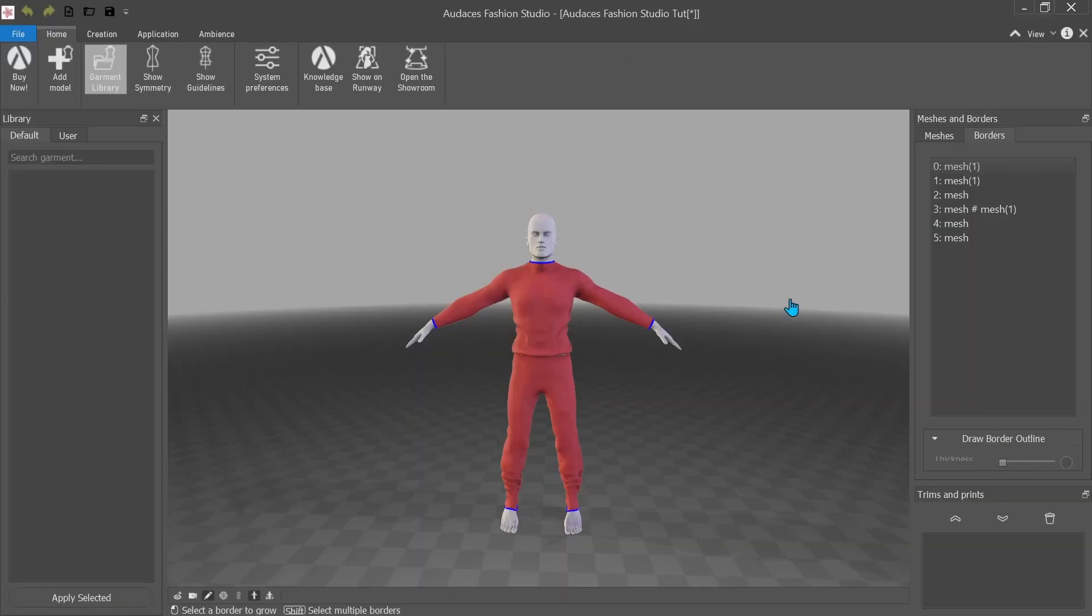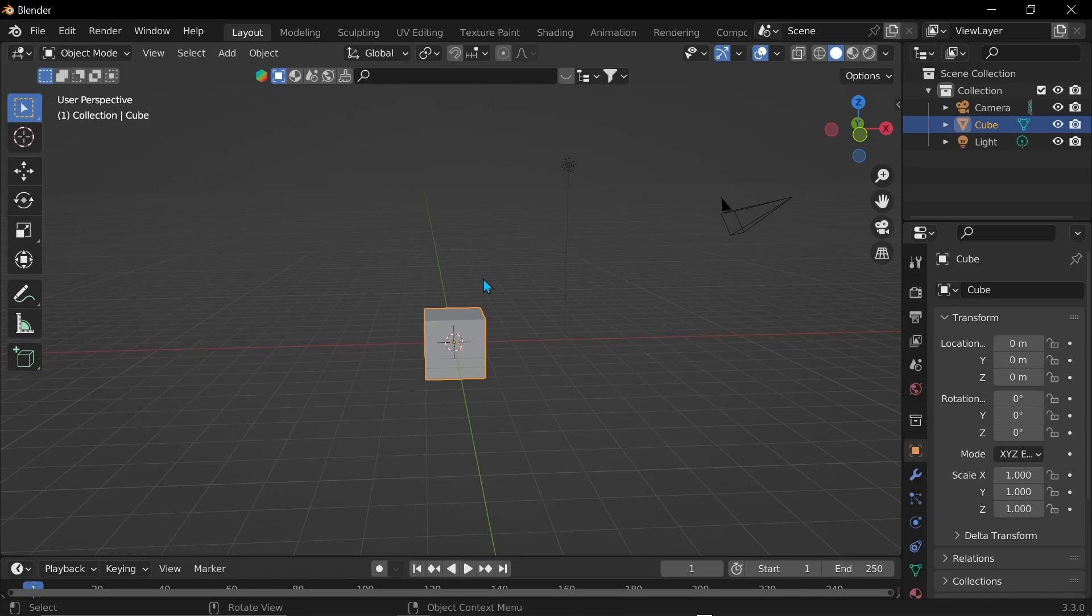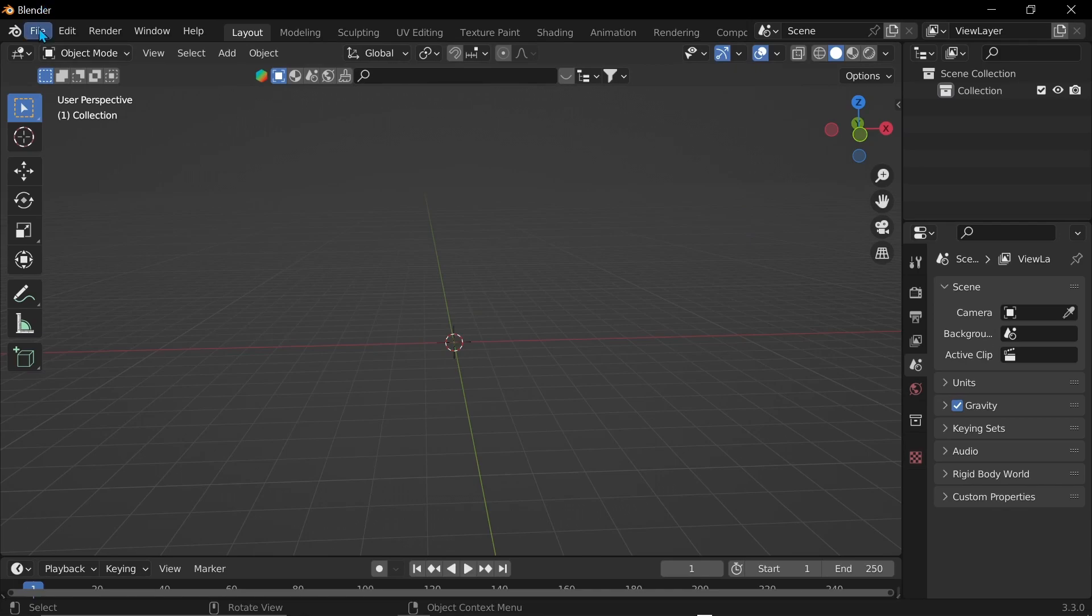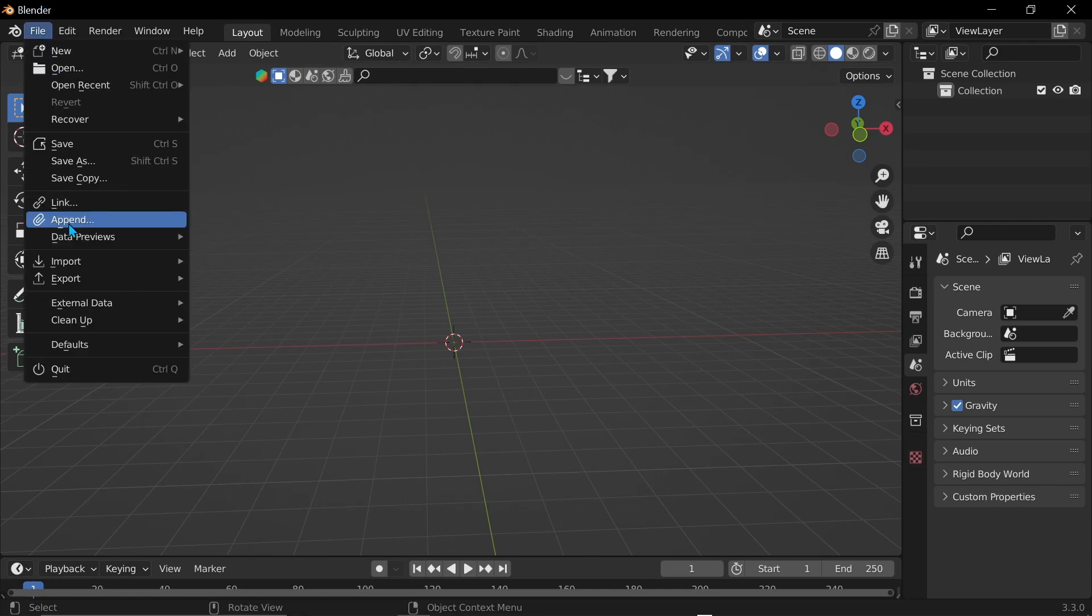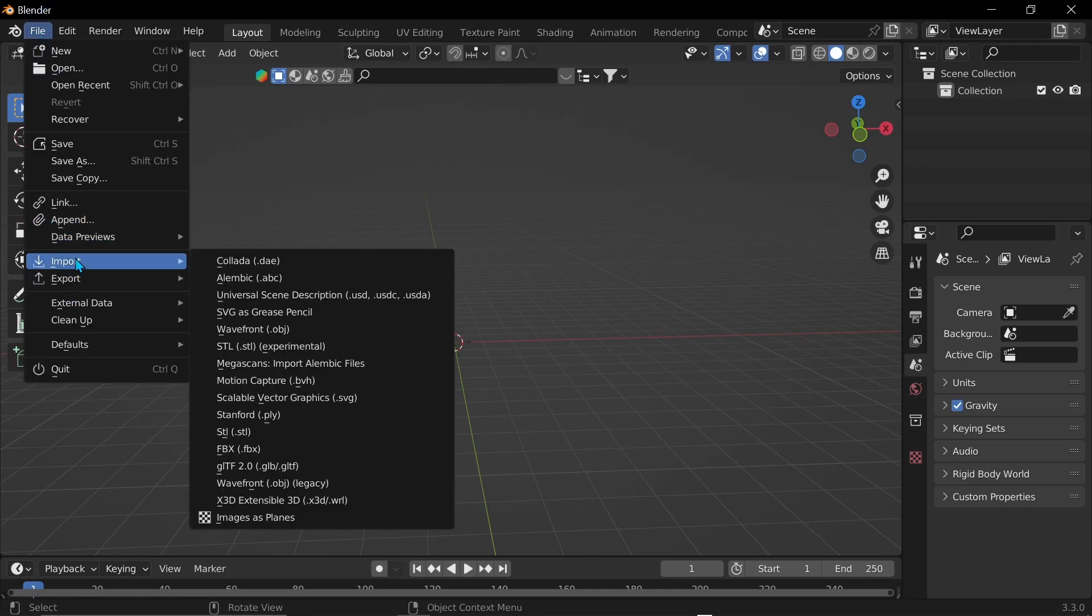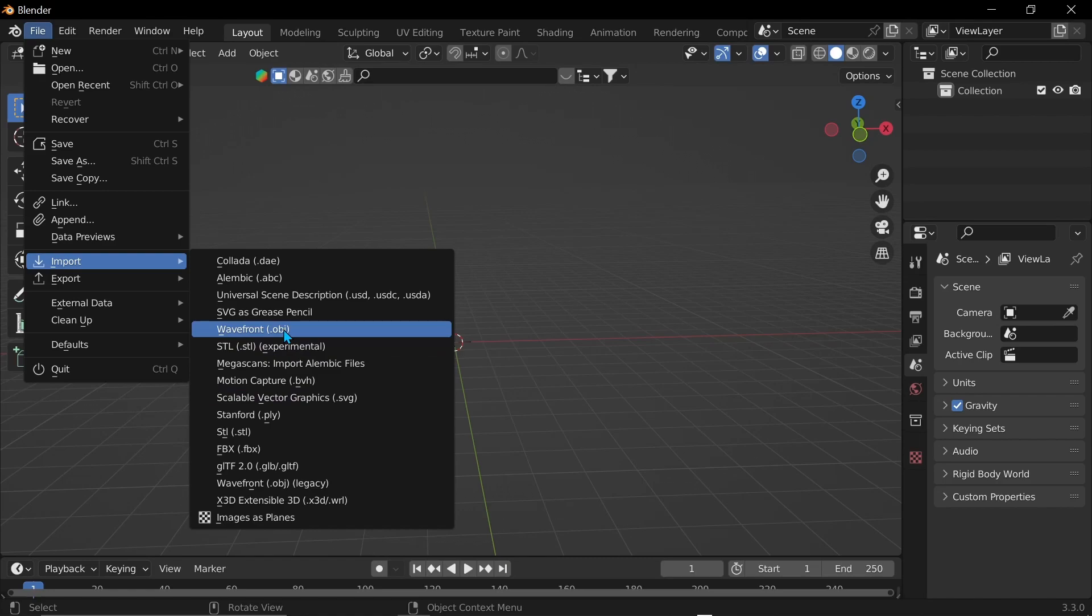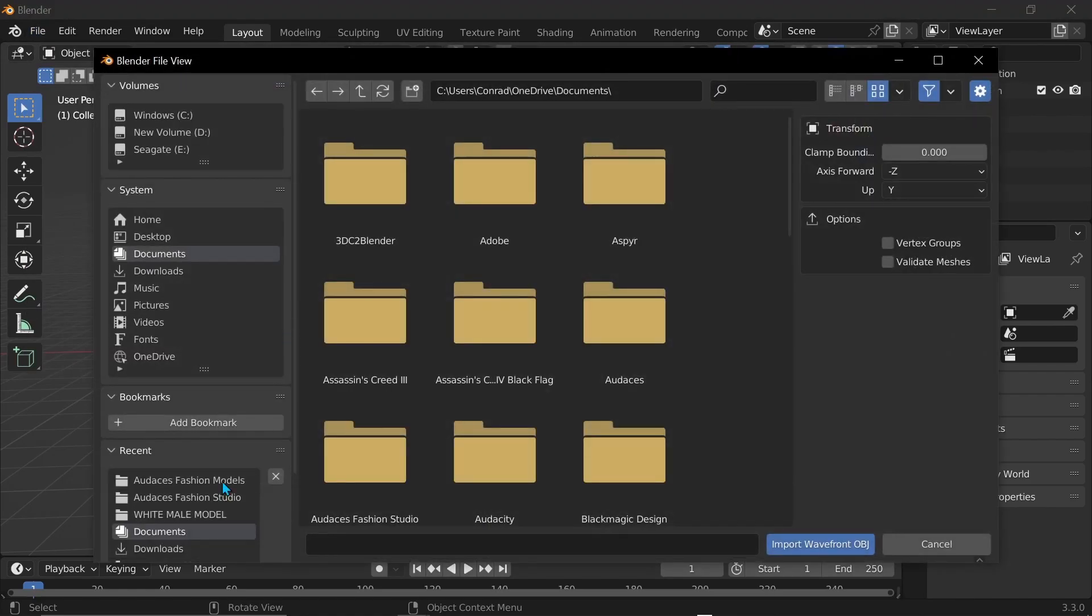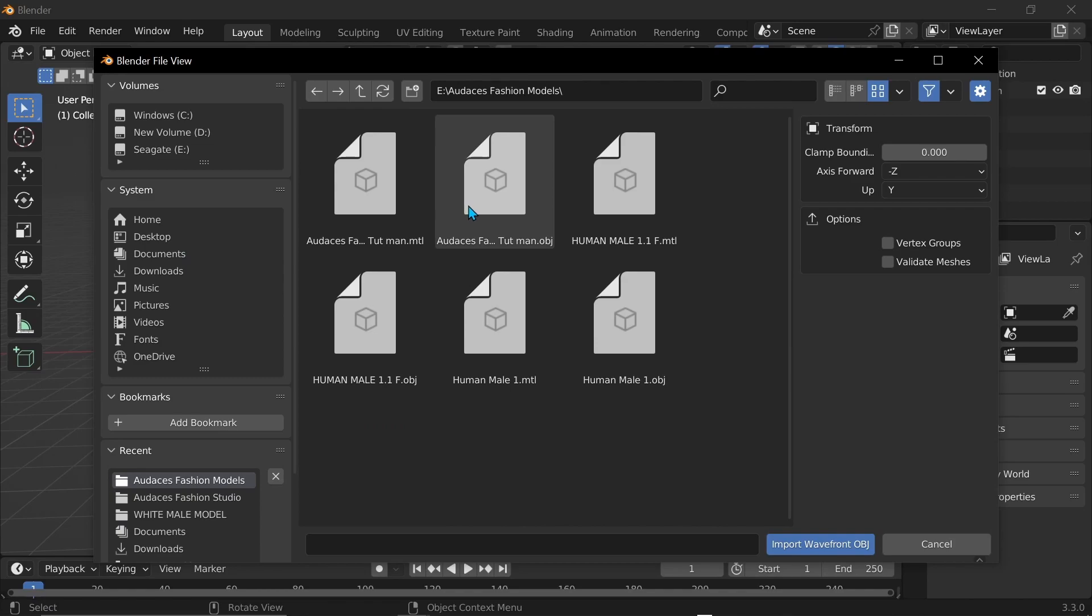So now that it's done exporting, I'm going to go back to blender. And I'm going to delete the default cube. Say rest in peace to the default cube. Goodbye. And now I'm going to go to file import wavefront obj and then find to where you exported the file to. And now just open it.